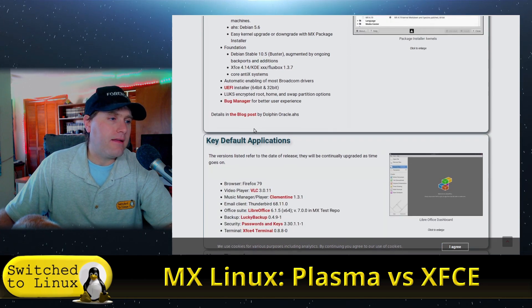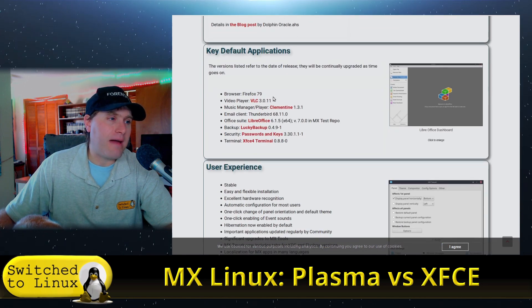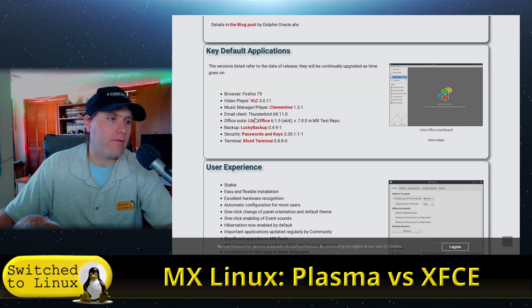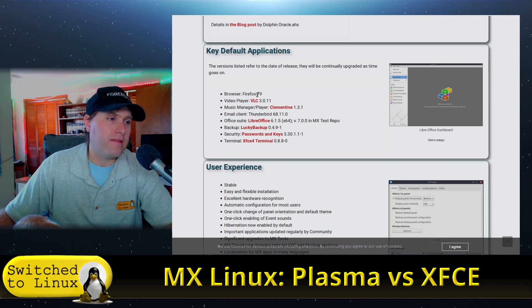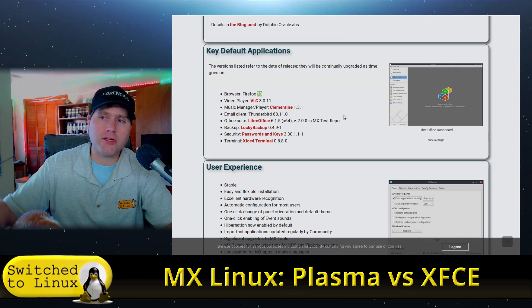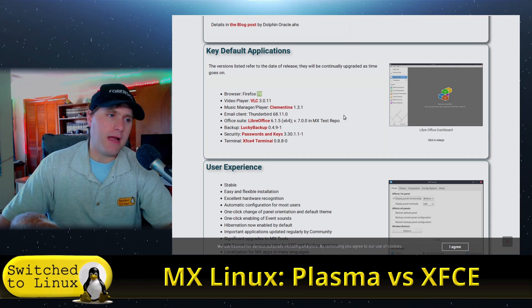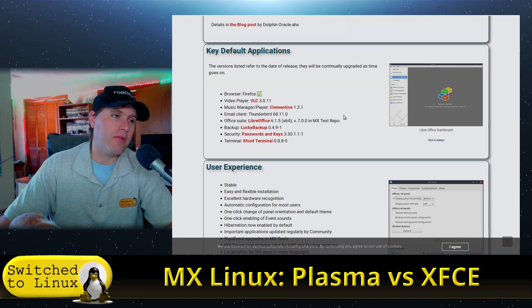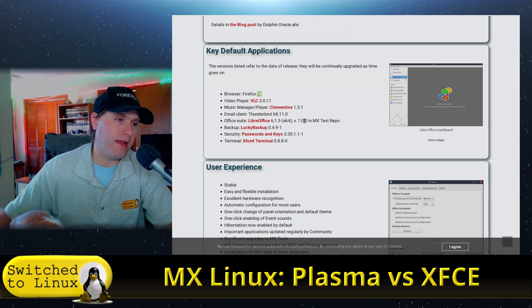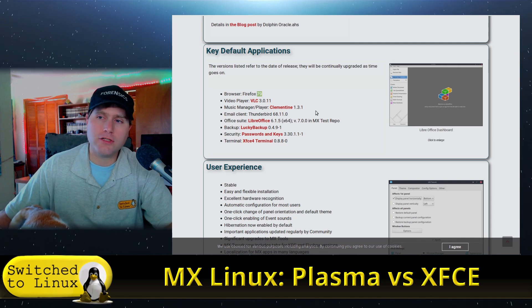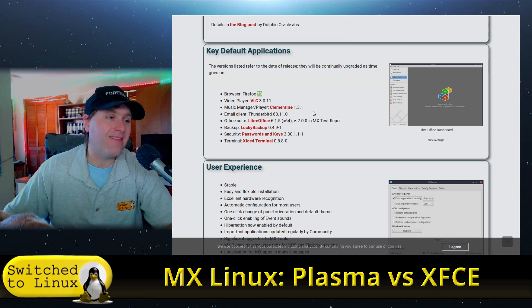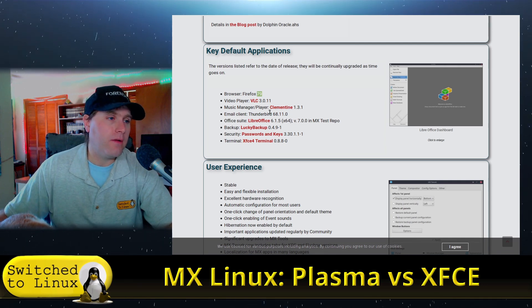And there's a lot of key applications that are built in. We have Firefox, VLC. You'll see that this is 79 because he refreshes the distros a couple times a year, and so that'll always come with the latest. So 79 was the latest when the latest version was out. Of course, if you run updates as soon as you install it, then you're going to get the latest.